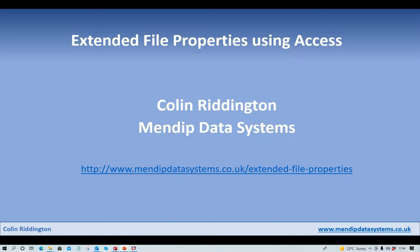Hello, my name is Colin Riddington. I'm the owner of Mendit Data Systems and today I'm going to talk to you about how we can use Microsoft Access to view the extended properties of any Windows file.